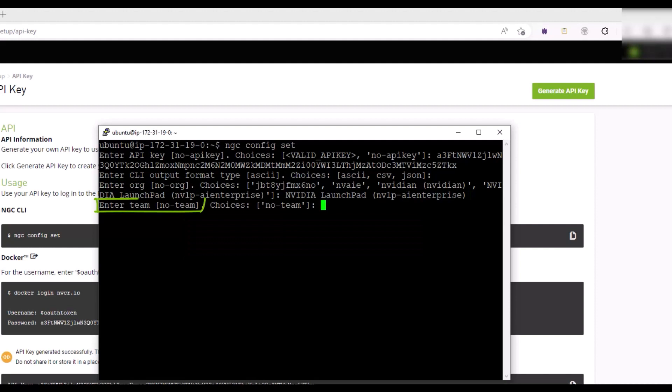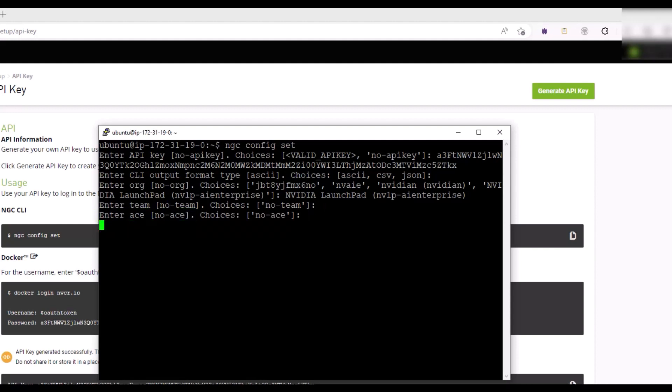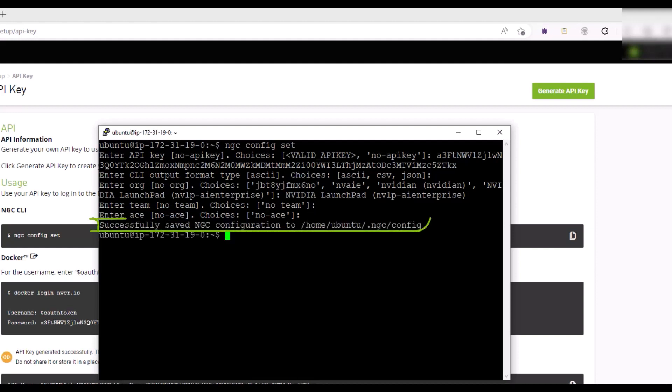For Enter Team, accept the default of No Team and press Enter. For Enter ACE, accept the default of No ACE and press Enter. The configuration is validated if you see the successfully saved NGC configuration message to a configuration file on your local system.